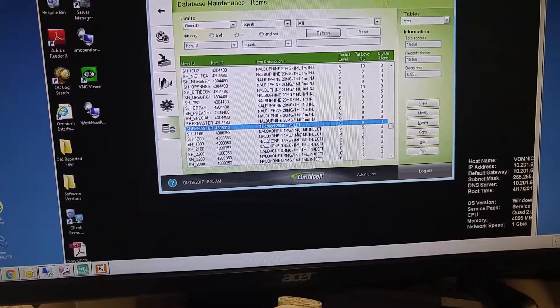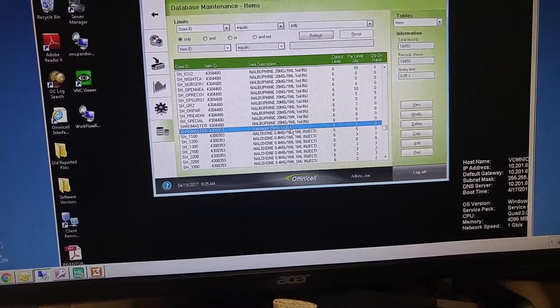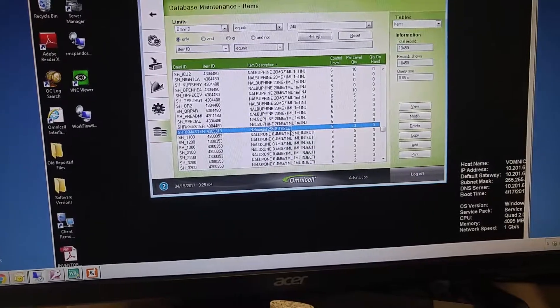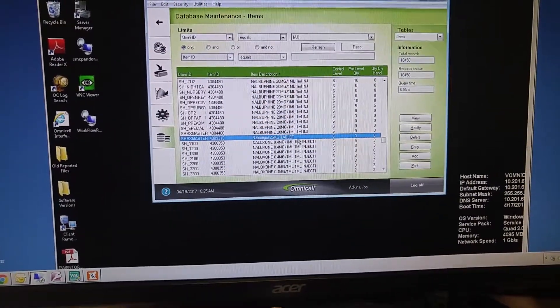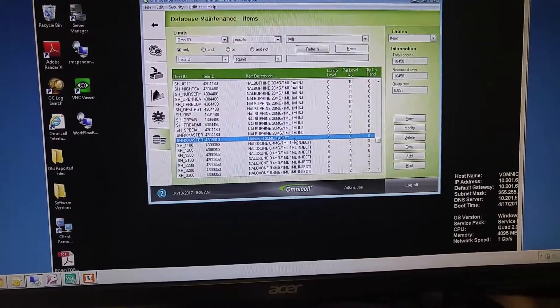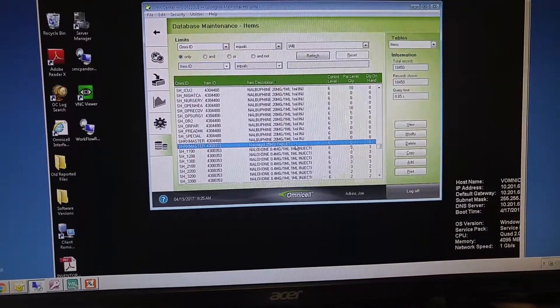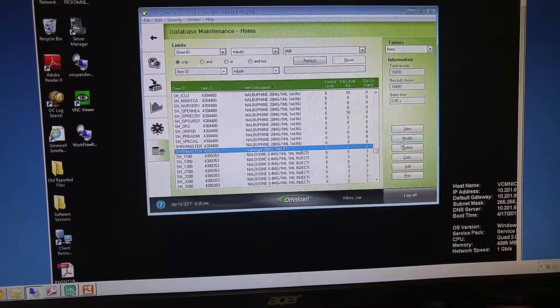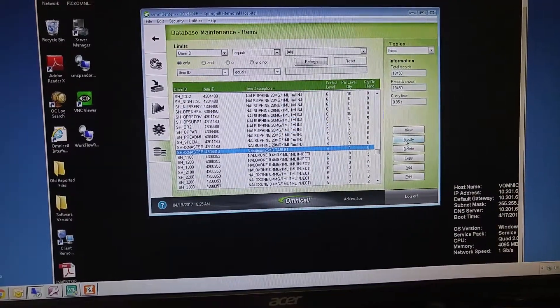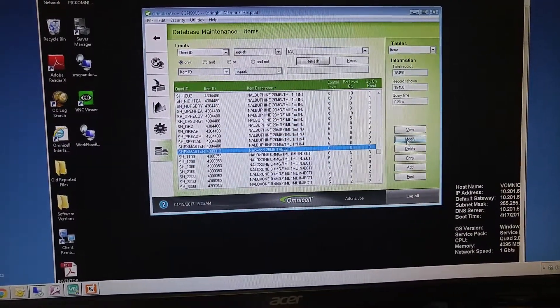If there happens to be more than one, you can choose any of them. The barcode will be added to all the items, even if you add it to just one. So highlight that item, and we're going to hit Modify.